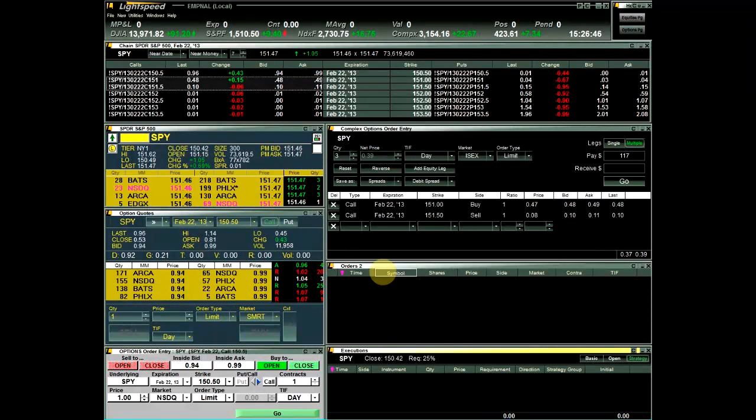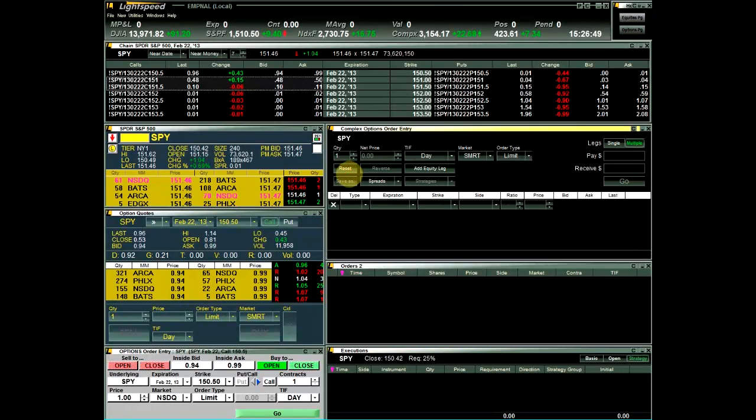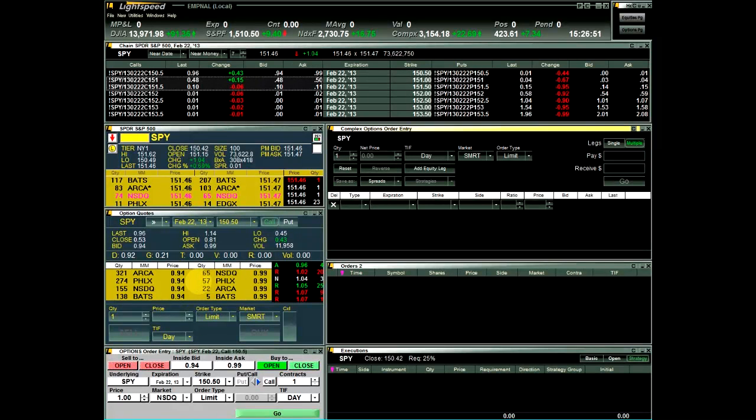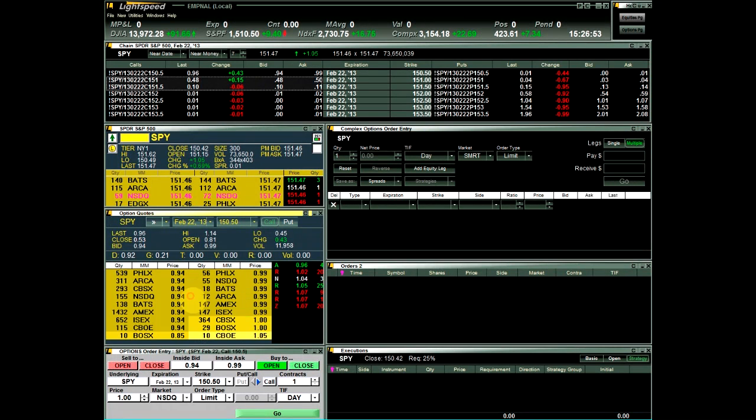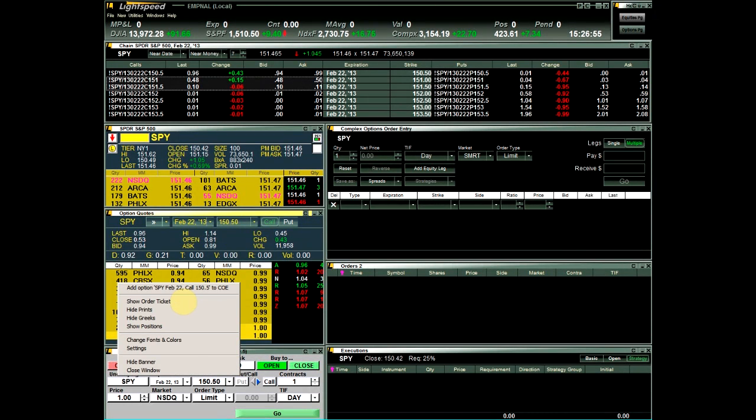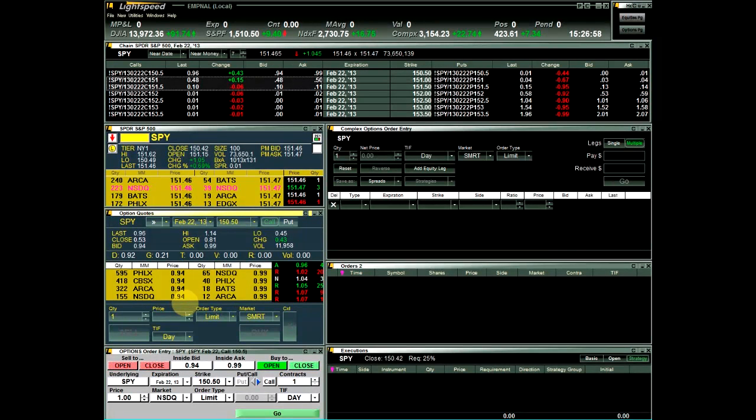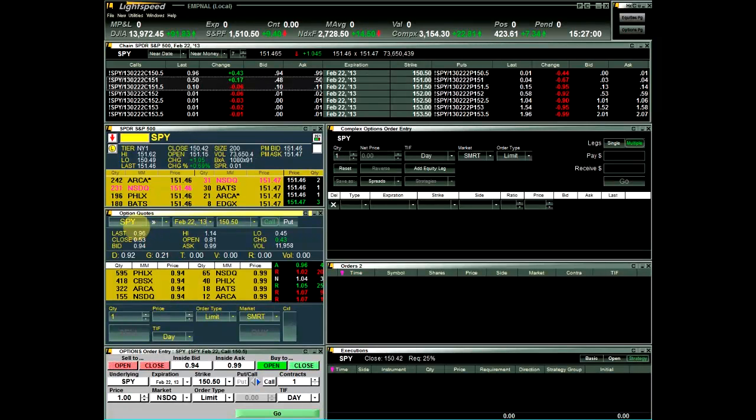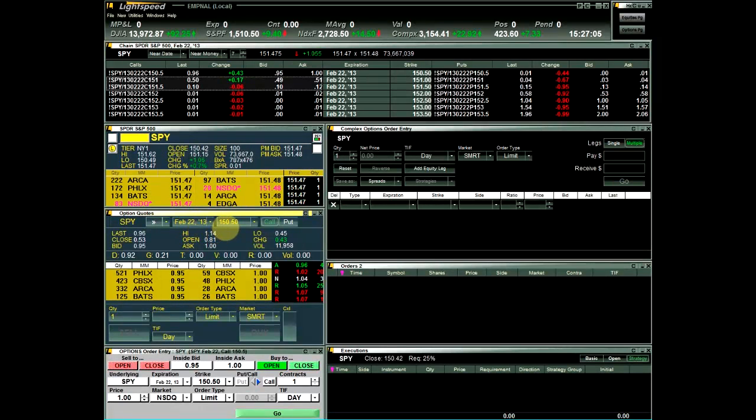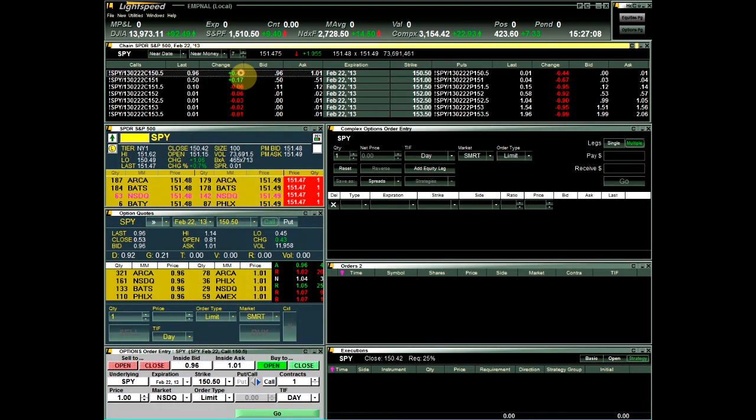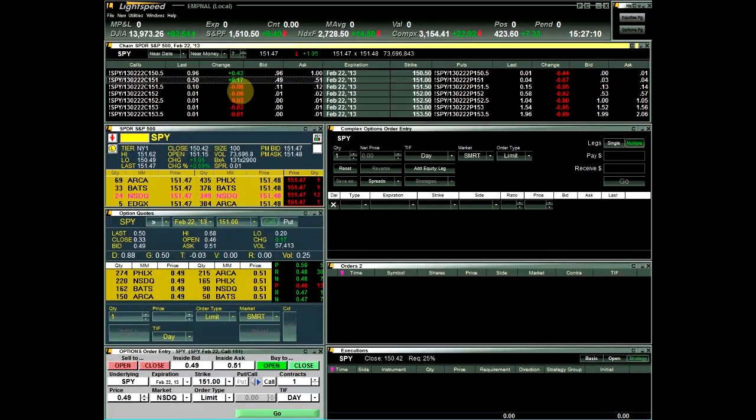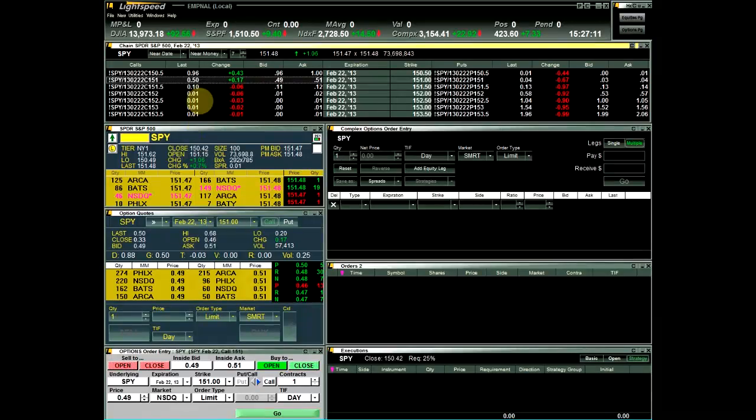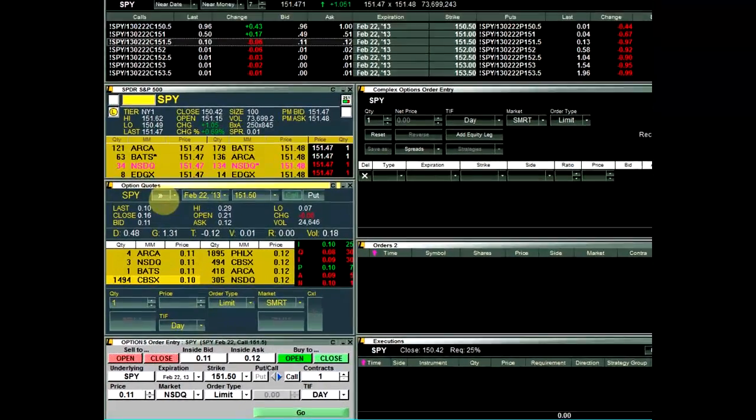Next, we have the Options Level 2 Order Ticket which can be added to the Option Level 2 window by right-clicking and choosing Show Order Ticket. This order ticket will send option orders for the symbol loaded in that Option Level 2 window. You can change symbols in the Option Level 2 by double-clicking on a symbol in the option chain, highlighting an option in the chain and clicking the button in the top left, or manually choosing an option from the drop-downs.